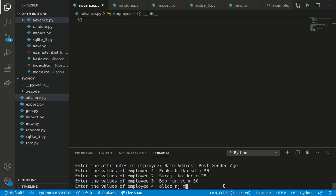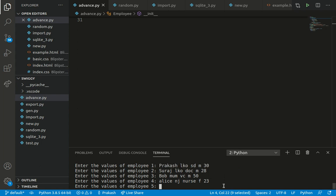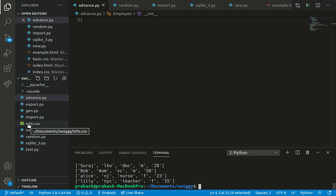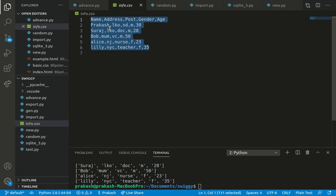Fourth employee: Elise, lives in New Jersey, nurse, female, age 23. Fifth employee: Lily, New York City, teacher, female, age 35. We just hit enter and on the left side a CSV file will be created. As you can see the CSV file is created — it has all the information formatted in comma separated value fashion. CSV stands for comma separated values.